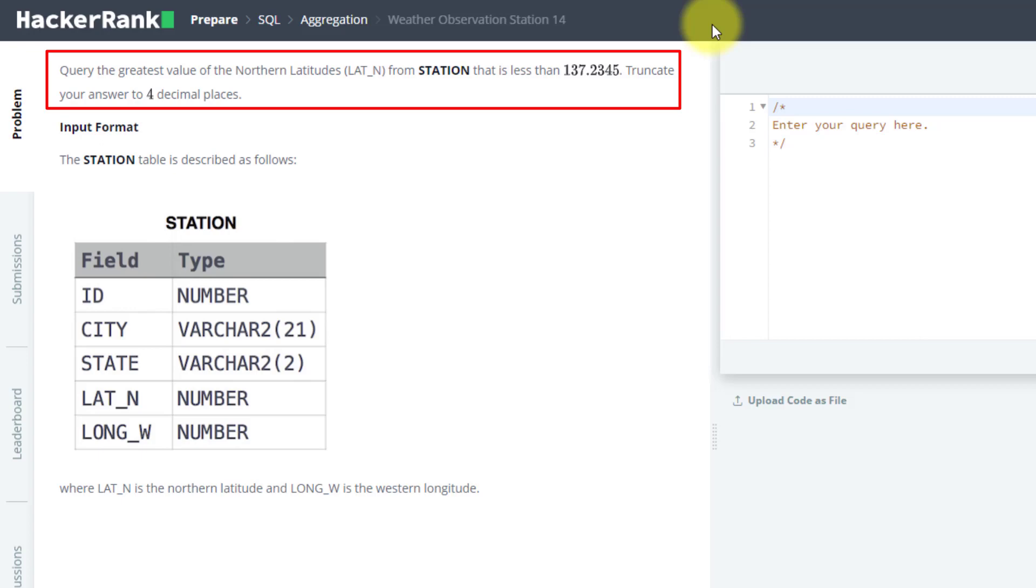The value has to be just less than 137.2345, which will be truncated to 4 decimal places.